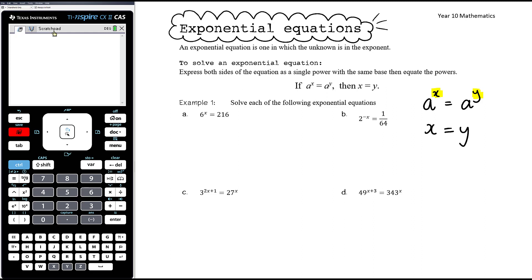I want to be clear: when we go from this step to this step, we're not cancelling the a's. The a's aren't cancelling; you're not dividing by a or doing anything to get rid of the a. What you're doing is using your mathematical understanding that if a to the power of x equals a to the power of y, the only way that can be true is if x equals y. So we're equating the powers.